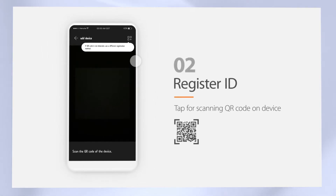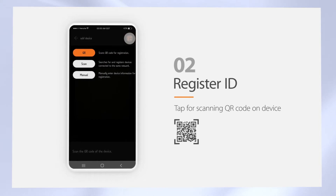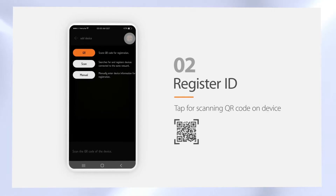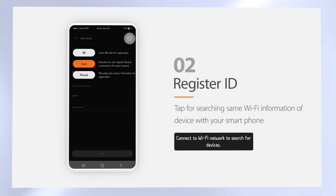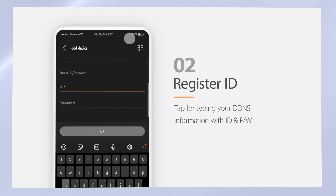Select this button to register devices. There are three different methods to register devices. If you have a device with a QR code, you can simply scan it and type in your device ID and password. If your mobile device is on the same network as your Wisnet device, you can search for the device in the application. If your device is using a static IP address or the Wisnet DDNS service, enter the credentials.